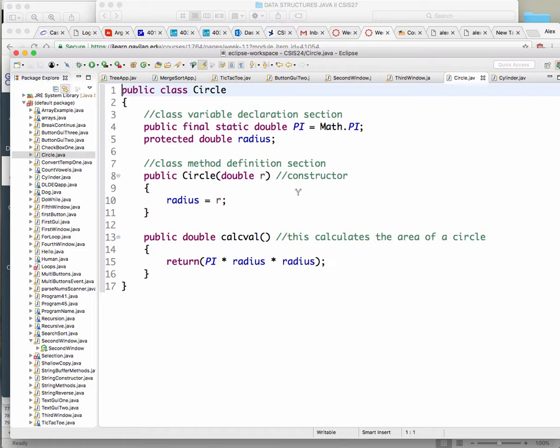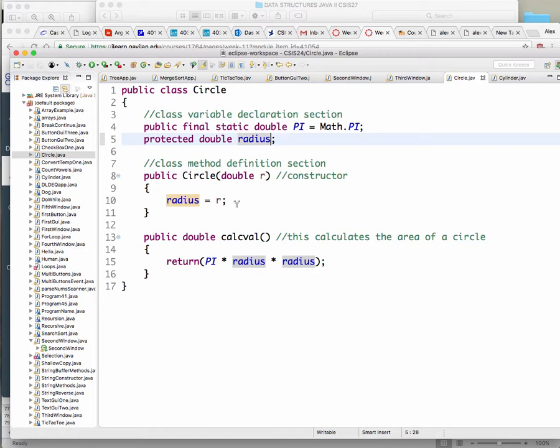I'm not sure if this is from the chapter or I made it up, but basically here you have a class Circle. That circle has a couple of properties — it has pi and it has radius. It also has a constructor which allows you to set up the radius, and it allows you to calculate the area of a circle.